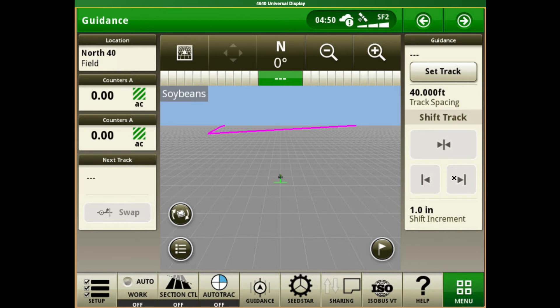Today I'm going to take you through just some basic overview for those that are new to a 4600, 4240, or a 4640 display.